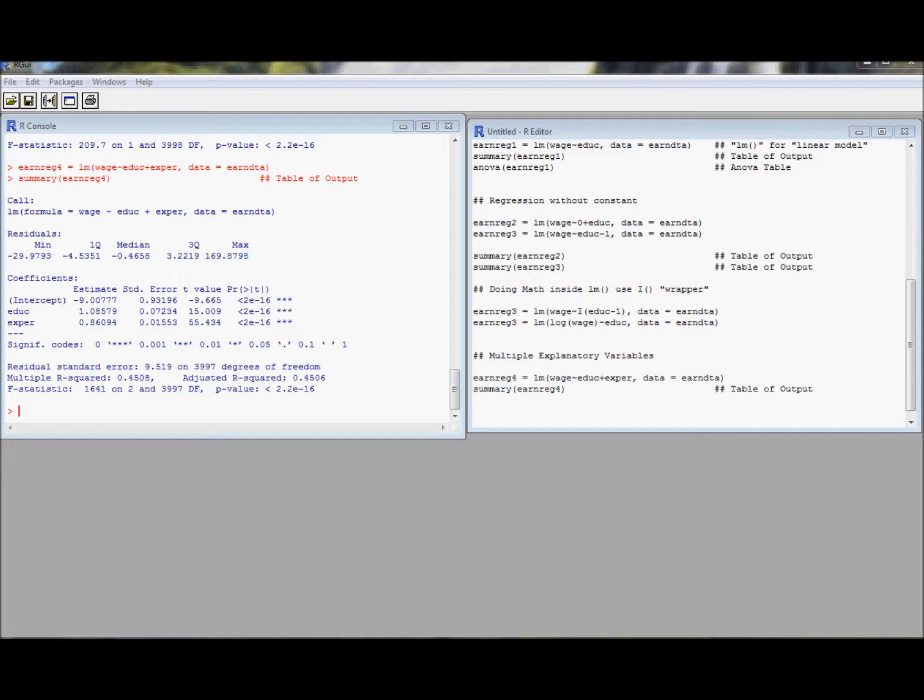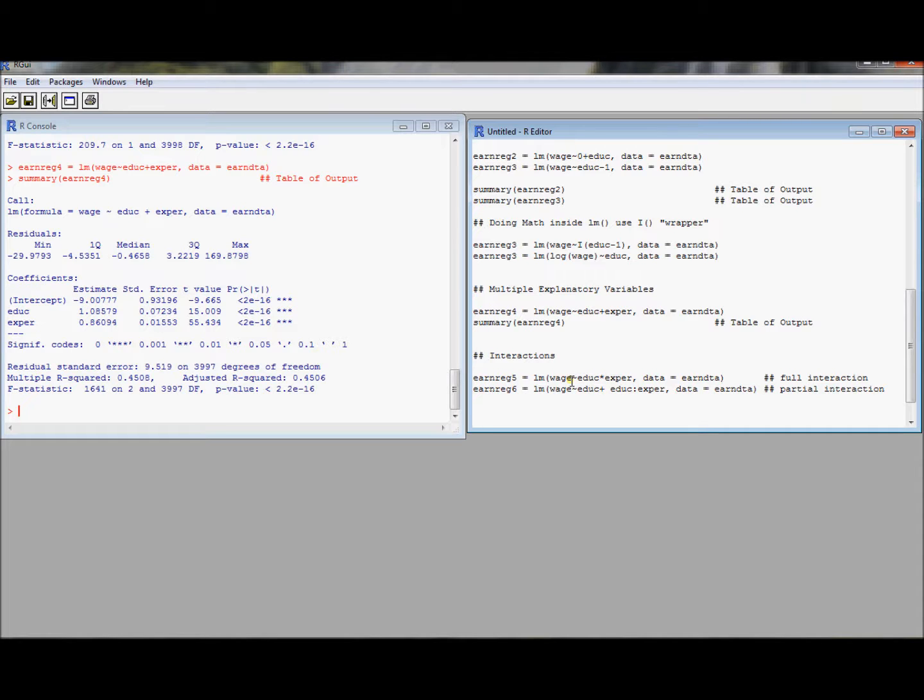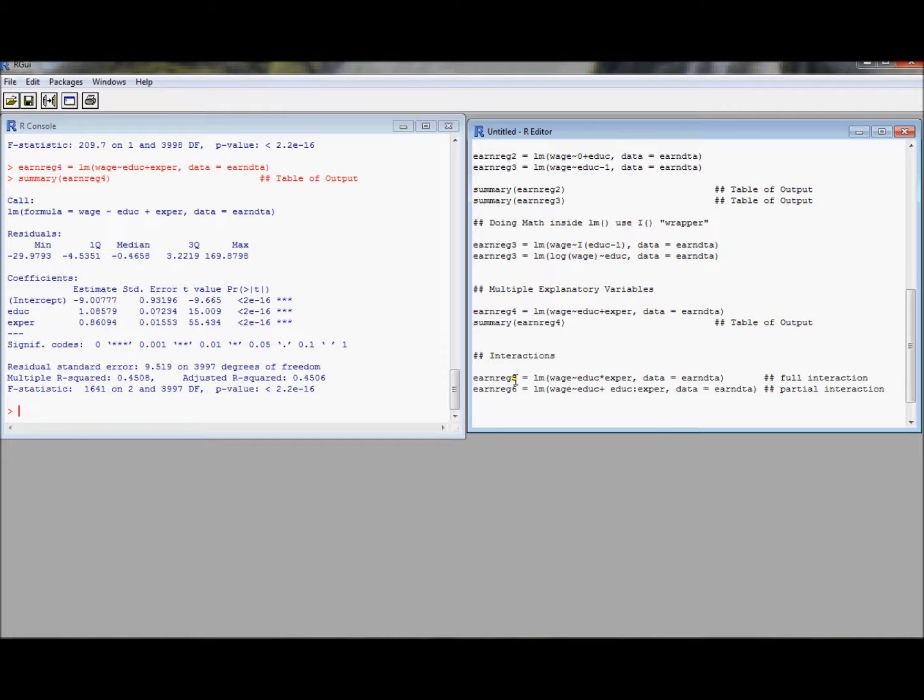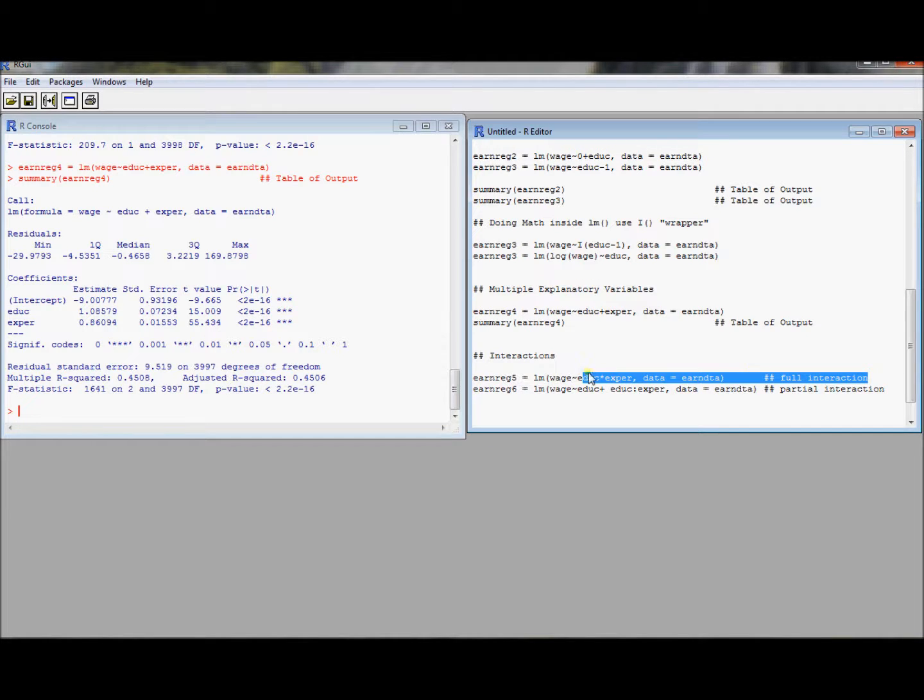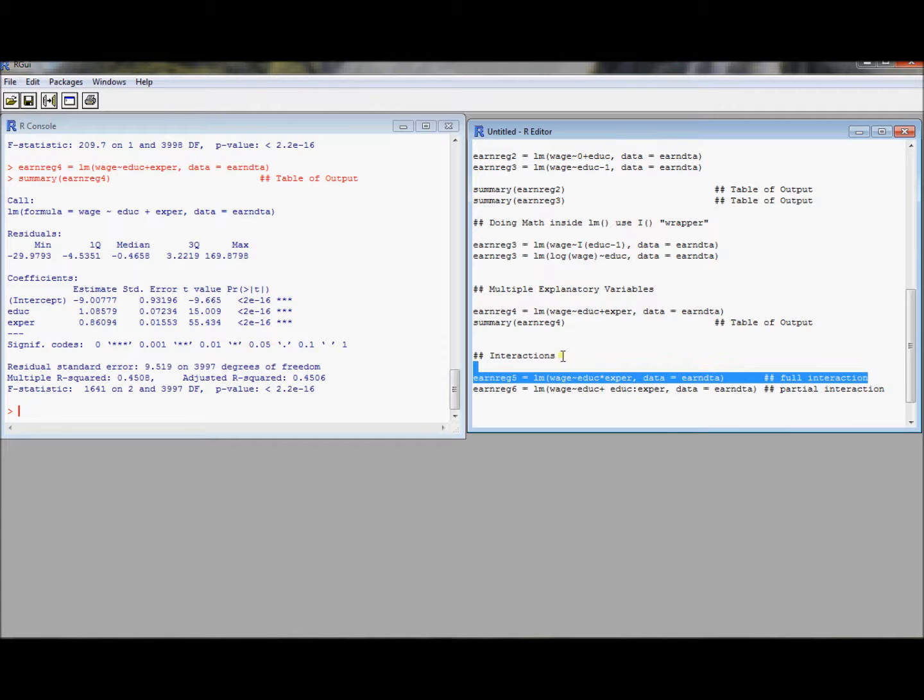So the next thing that you might think about when you think about doing regressions is maybe you're interested in doing interactions. Perhaps you want to specify a model where you have not only the effect of education and the effect of experience, but also the effect of education times experience. Well, there are a couple of different ways to introduce interactions in R. The first one is using a times sign in your formula command. And here, let's run this and see what ends up happening.